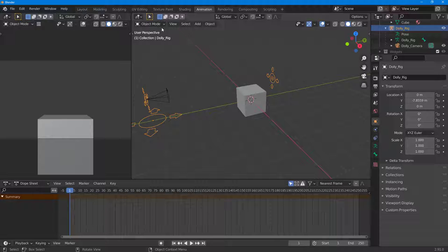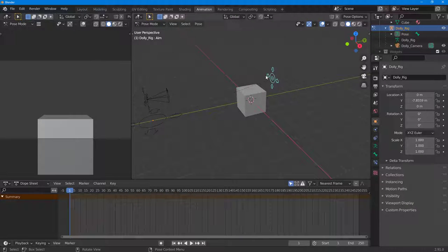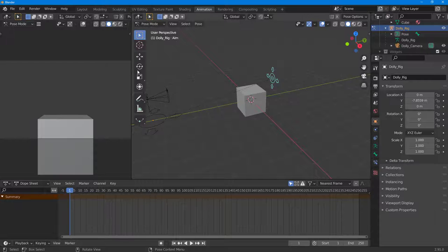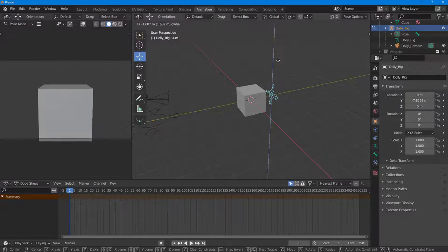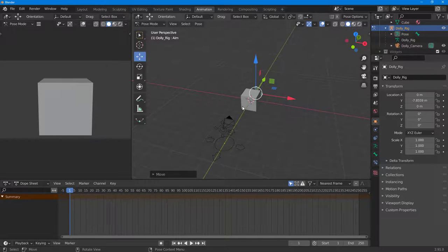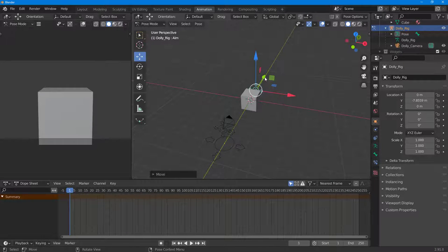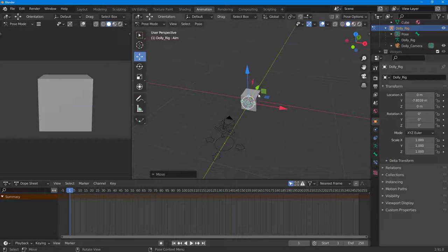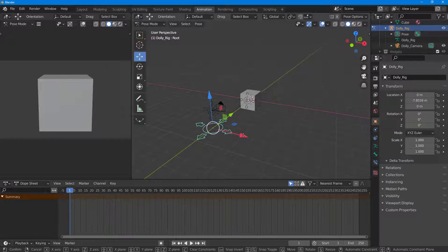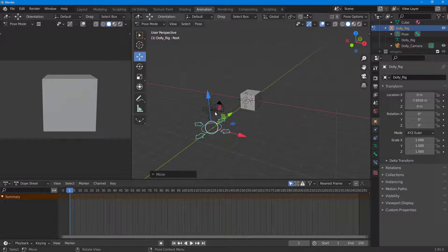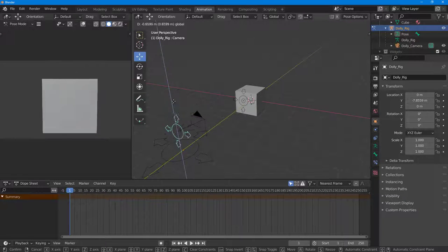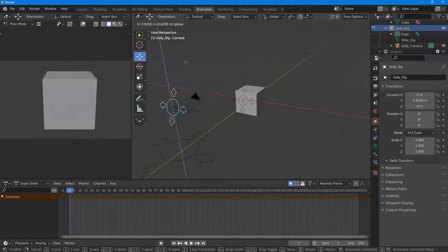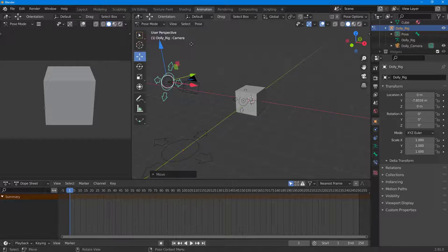These are the rigs for the camera. Go to Pose Mode and select a rig. Press T on your keyboard to bring up the controls. You can move the focus point and the camera moves along with it. There's also another control that lets you change the angle of the camera.